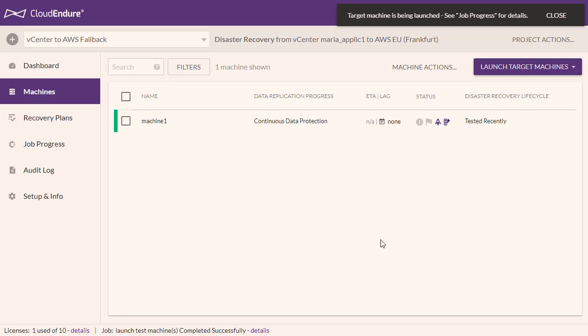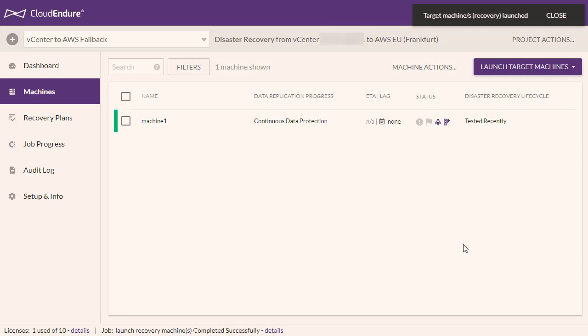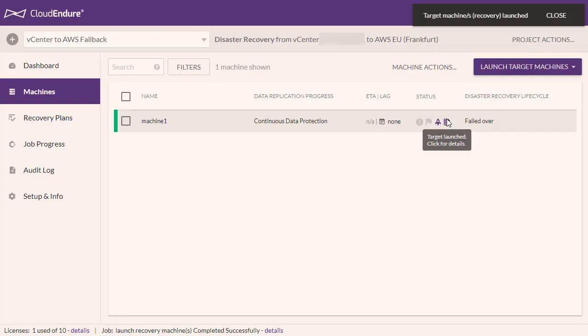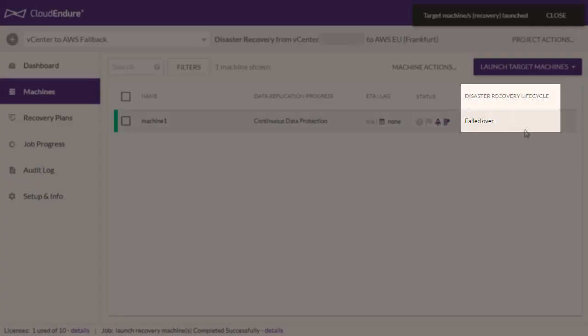The User Console assumes that a target machine launched in Recovery Mode was failed over, even though you perform the actual failover outside of CloudEndure. Once the failover is complete, all of the source machines in the project will show the Launch Target icon and the failed over status under the Disaster Recovery Lifecycle column.